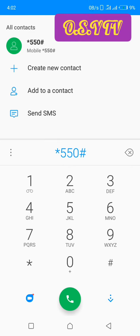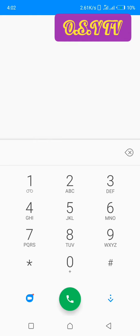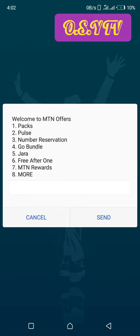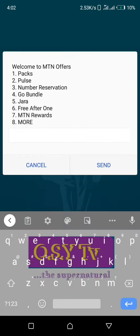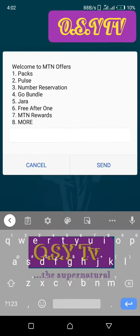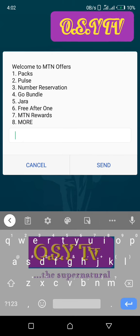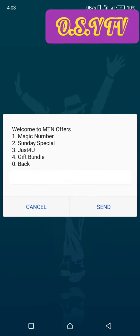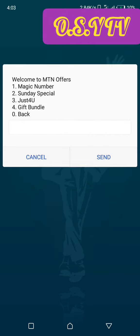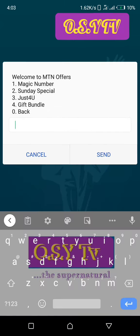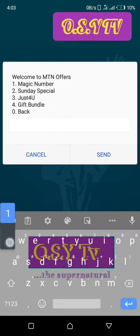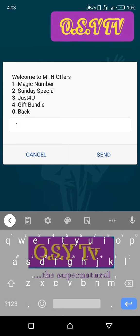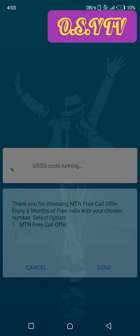Then you call this code. From here, you go to eight for more. Then here you are going to choose magic number, then tap send.